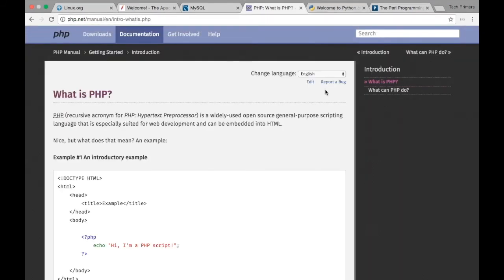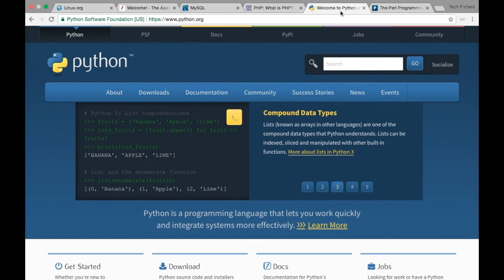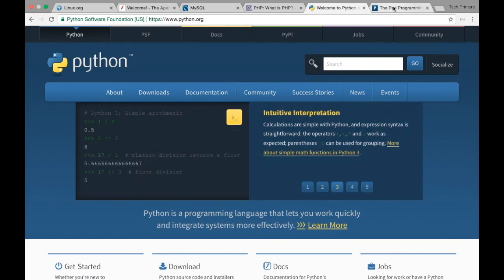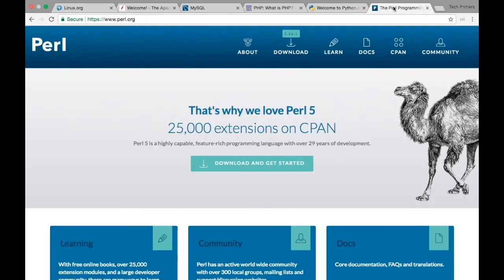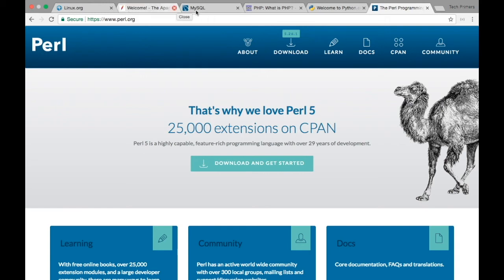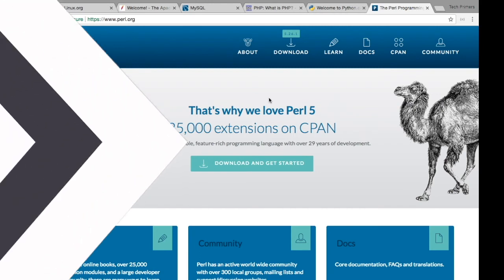P can be either Python, PHP, or even Perl. That's why the stack is a little old—Perl is pretty old, PHP is pretty old, and MySQL is also dated. LAMP stands for Linux, Apache, MySQL, and PHP/Python/Perl. When somebody says LAMP stack, that means this is the complete stack they have worked on.